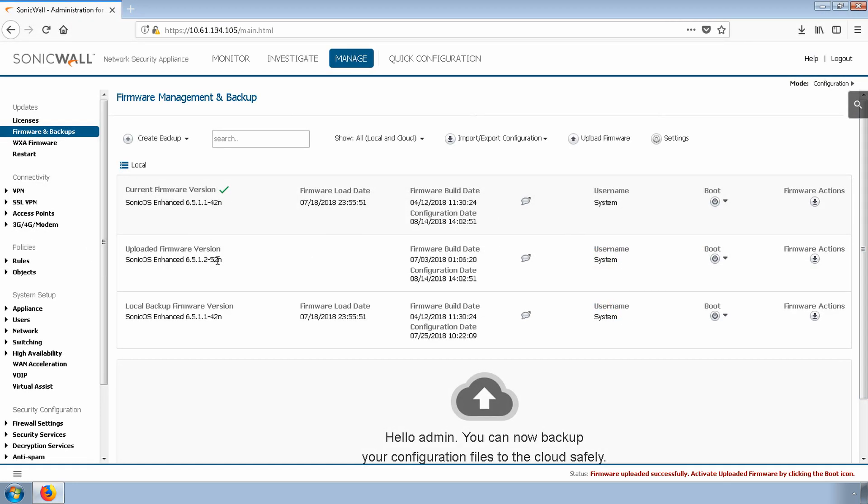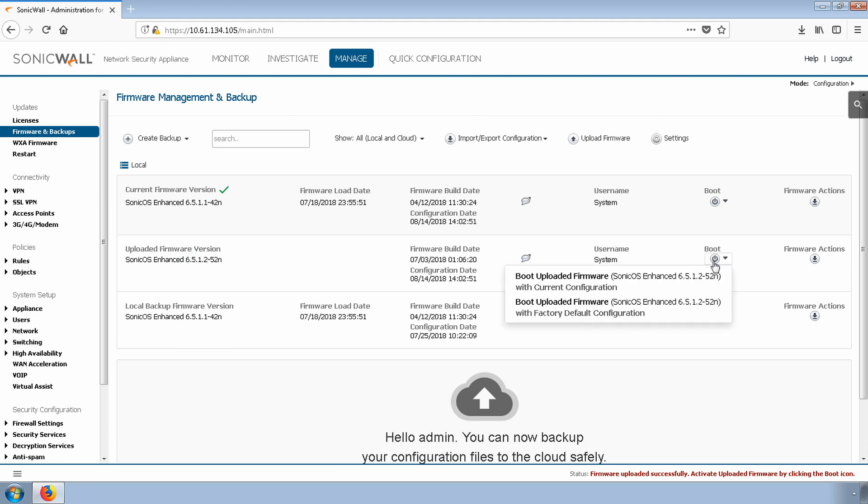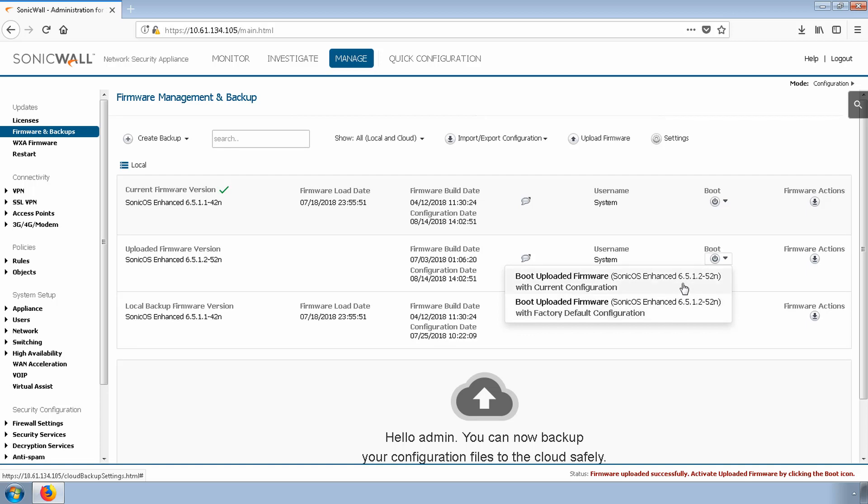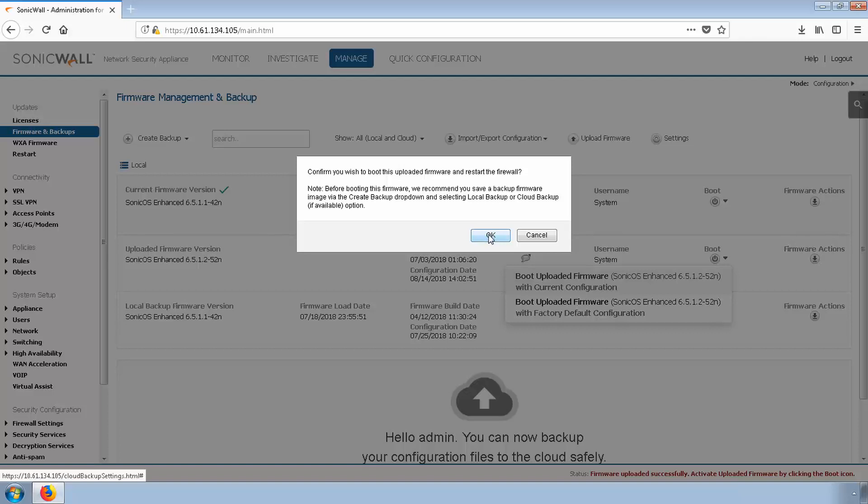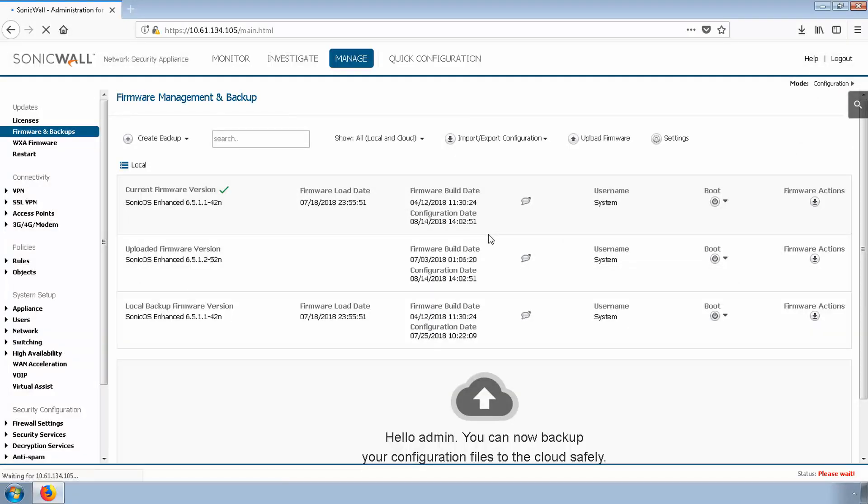When ready, we can click the Boot icon and then Boot with Current Configuration. I want to point out that this is the typical upgrade scenario, but in some cases, you'll want to boot with factory default configurations. This comes in handy if you need to redeploy a firewall in a new environment or just want to start with a clean slate.